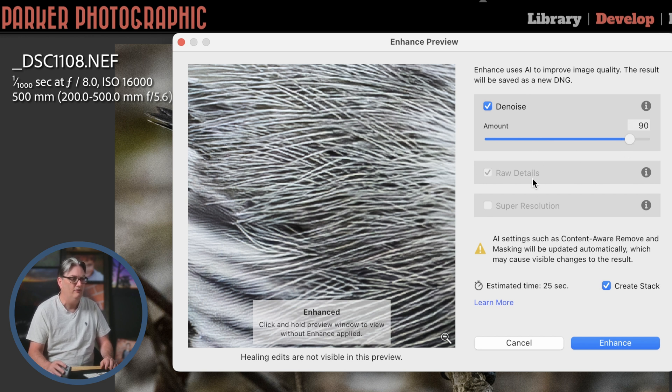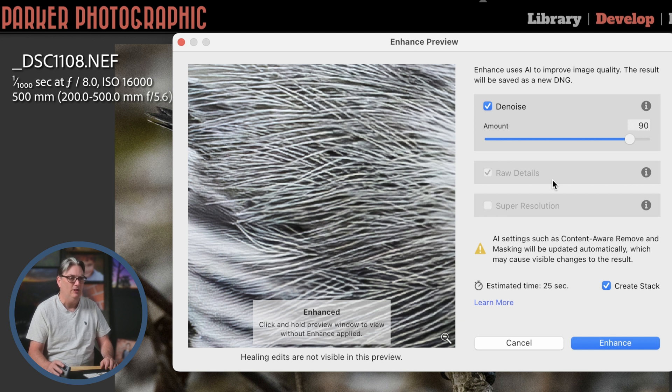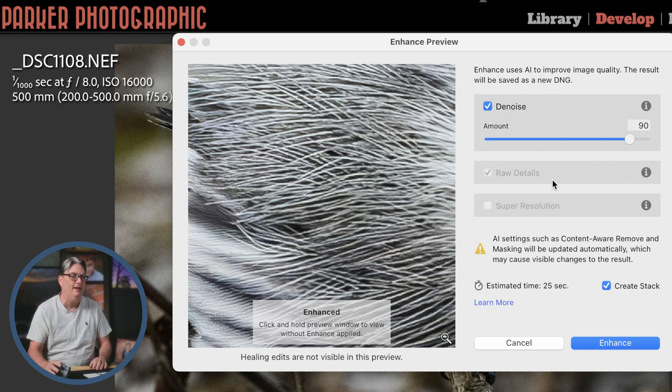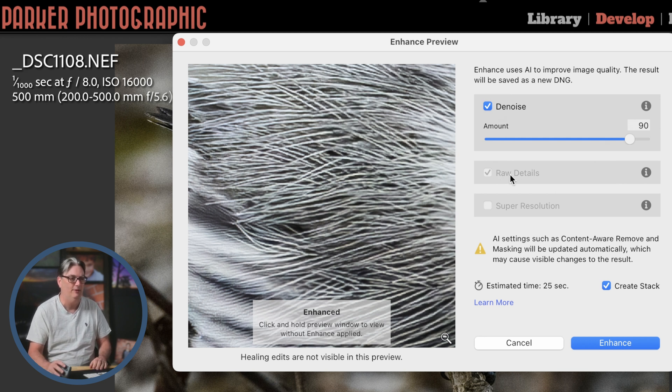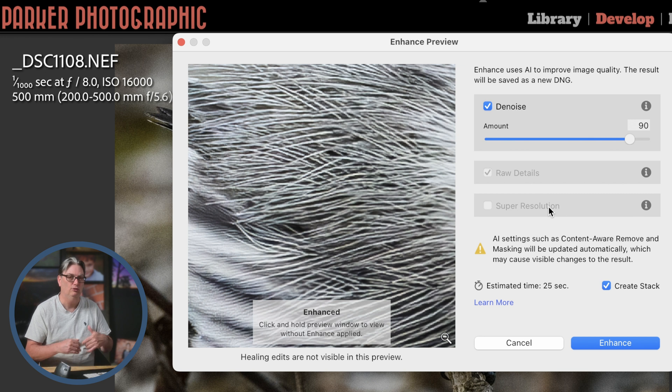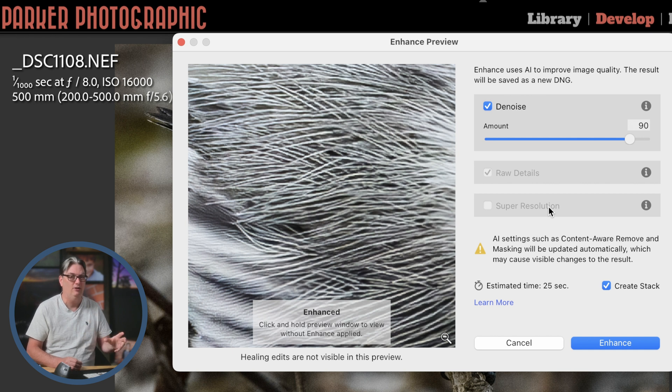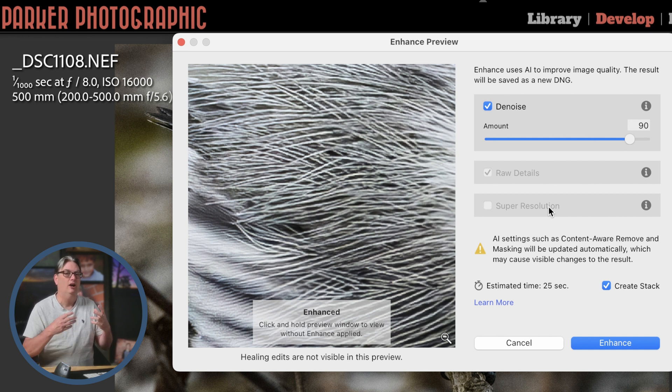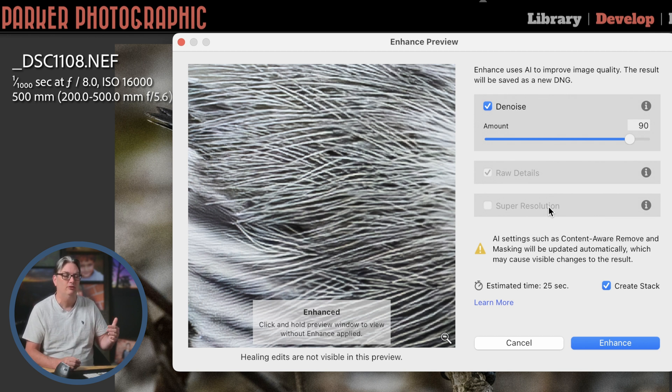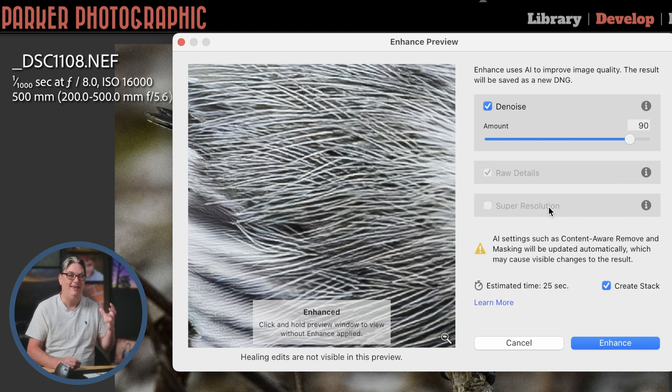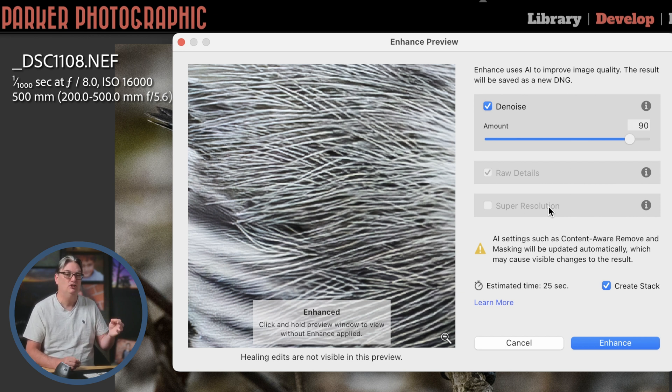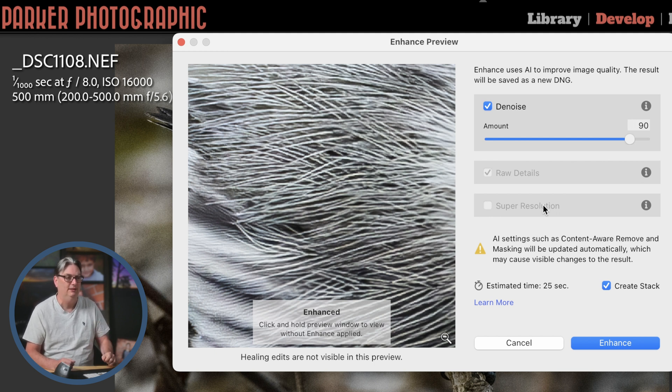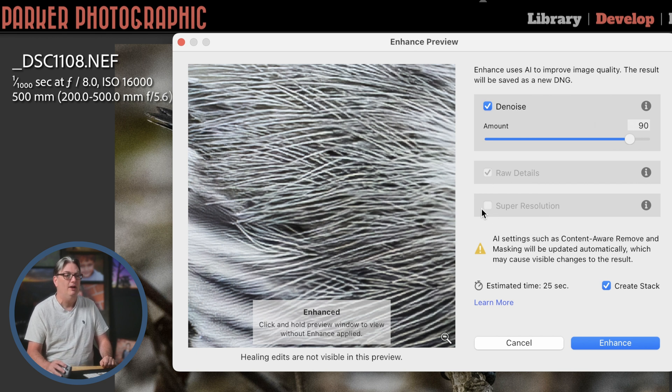Now, just below that, we have raw details. So raw details is going to enhance the details of the raw file and it's selected by default. Just under that, we have super resolution. I have a video tutorial that explains what super resolution is and how to use it. Basically, it's an upscale tool inside of Lightroom Classic. You don't need a third party tool to upscale your images. There are some limitations, but it does an excellent job in upscaling your images and sharpening them at the same time. So check out that video tutorial in the description below.